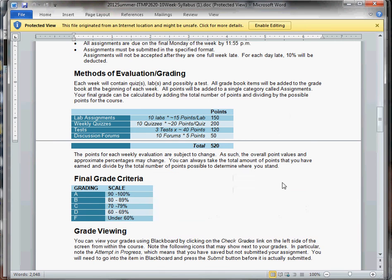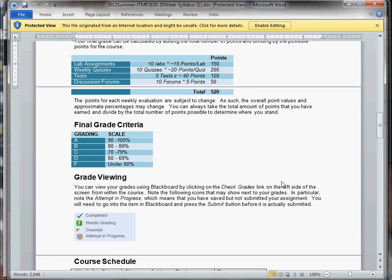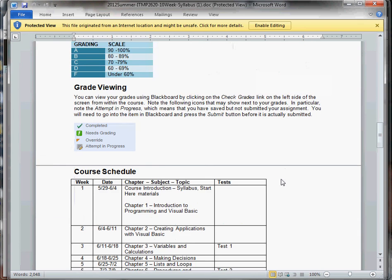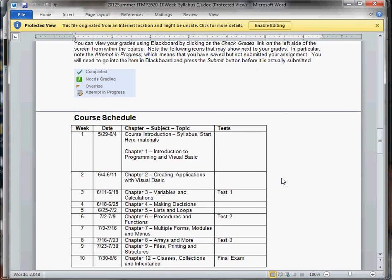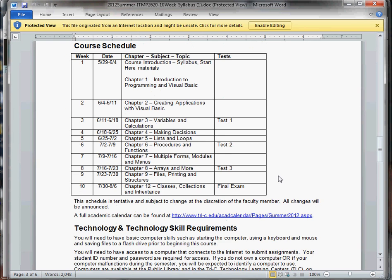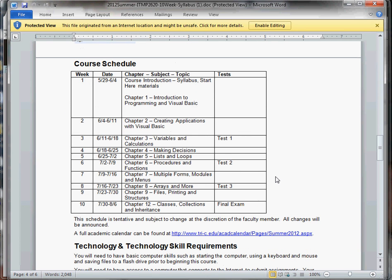Because this is such a condensed course with only 10 weeks, we need to make sure everyone stays up with grading. So if you think you're not going to be able to complete something because of some personal issue, just let me know ahead of time and we can make arrangements for it.